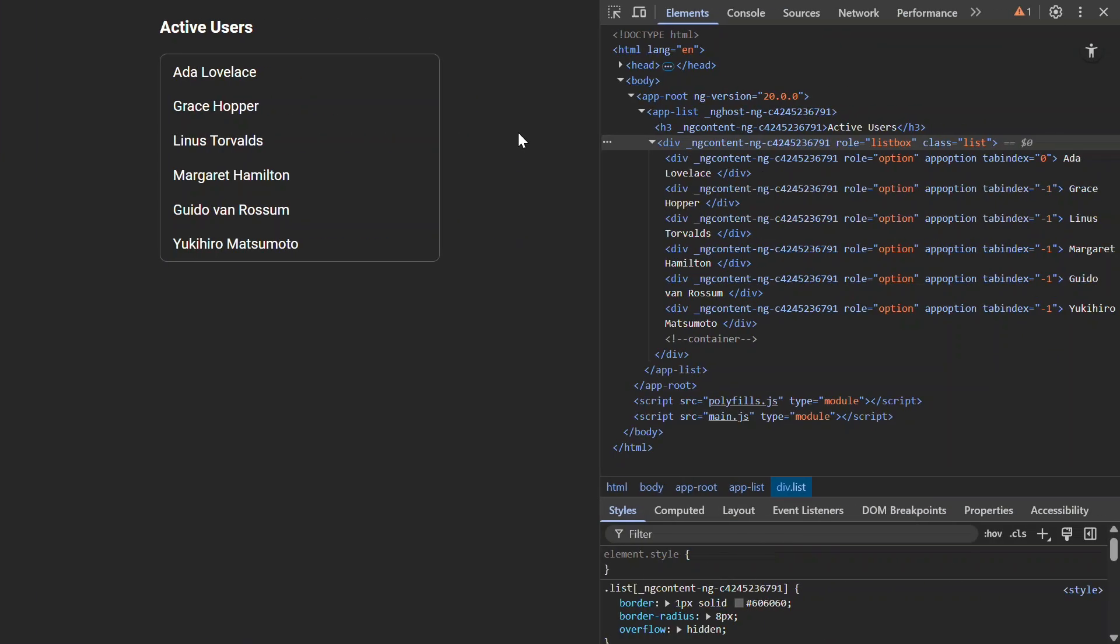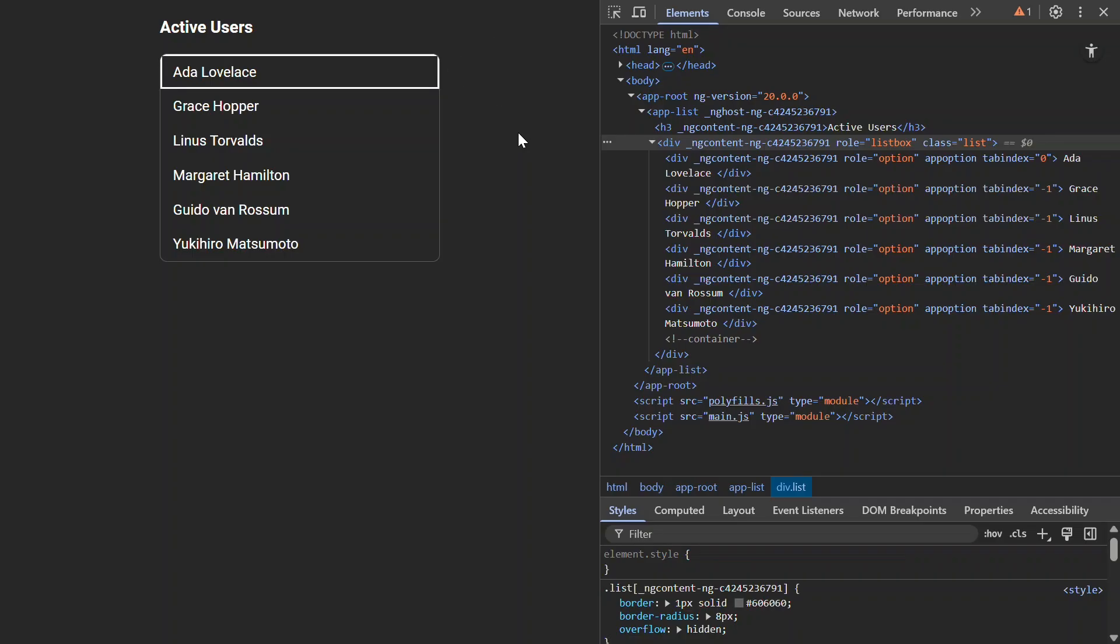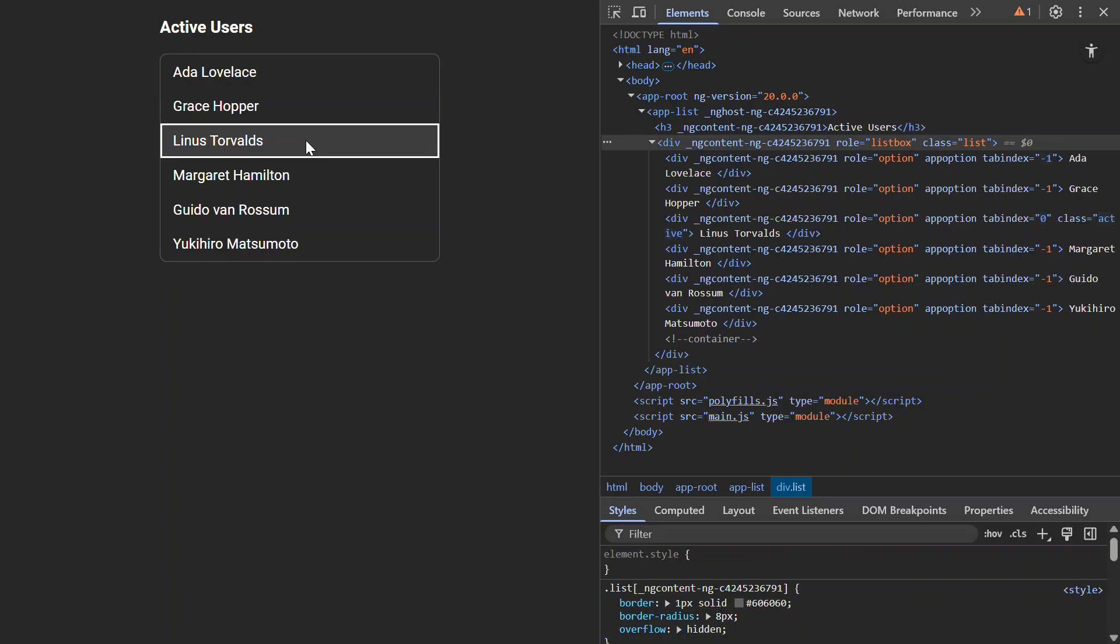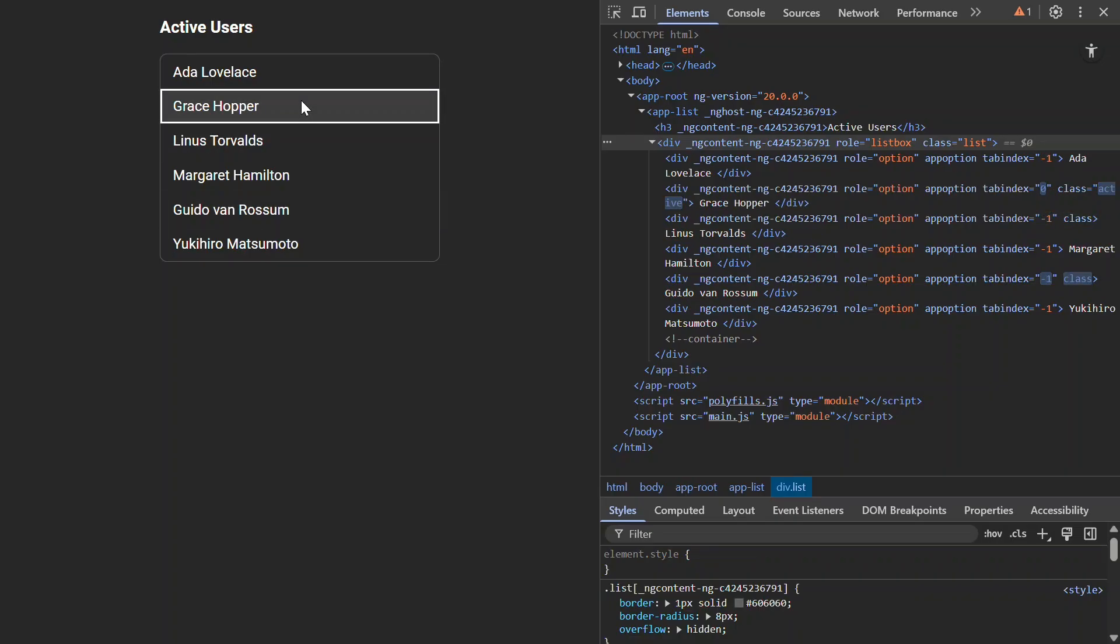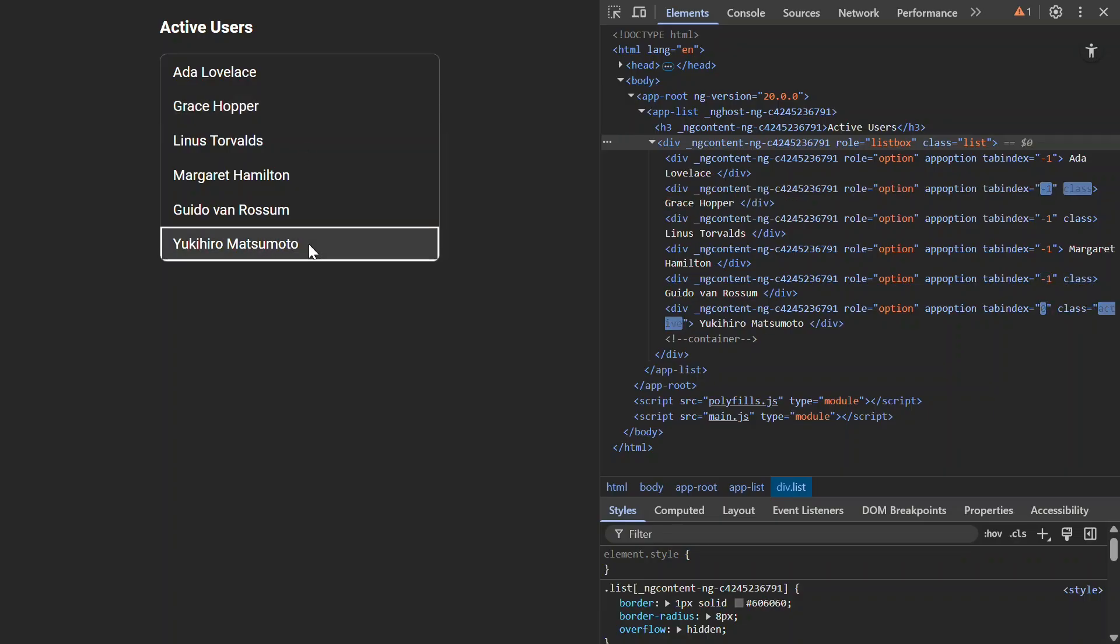Here's the app that we'll be working on in this tutorial. It's just a basic list of active users. When we tab into it, the first item gets focused, but when we try to arrow through the items using our keyboard, nothing happens. When we click on them, everything works fine though, so that's good. But this isn't very accessible or very useful for power users who use their keyboard a lot. Let's improve this.